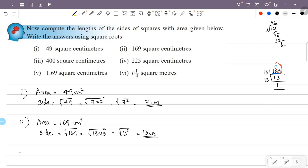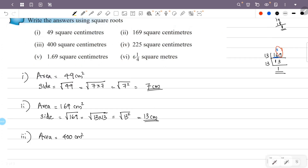Now, third. The third area is 400 centimeter square. Area equals side squared, so side squared is 400, and the side is equal to the square root of 400.